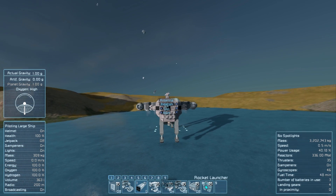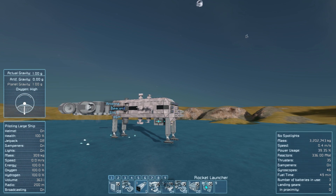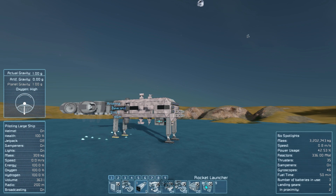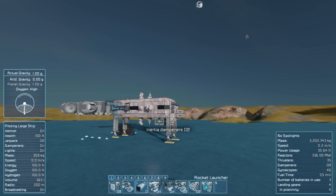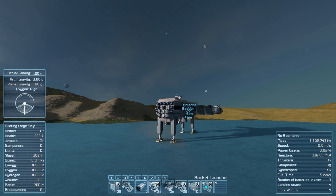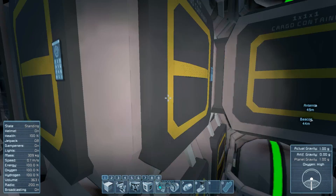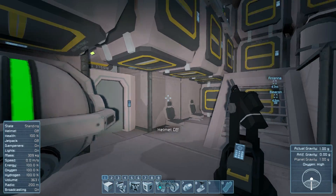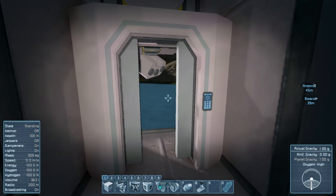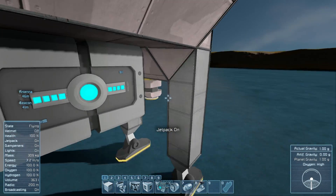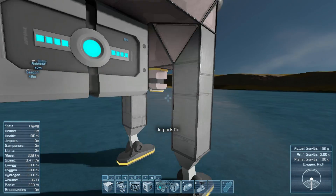So there you have it — everything you need to know about planets to get started. There's also a Mars-like planet which has no oxygen in its atmosphere, and an alien-type planet with a poisonous atmosphere and horrible spider things that try to kill you, but it's probably best to get your feet wet with an Earth-like planet first. Once you have that down, the added challenges of the other planet types should be fun rather than frustrating. See you guys next time, if and when they ever get around to fixing multiplayer servers.